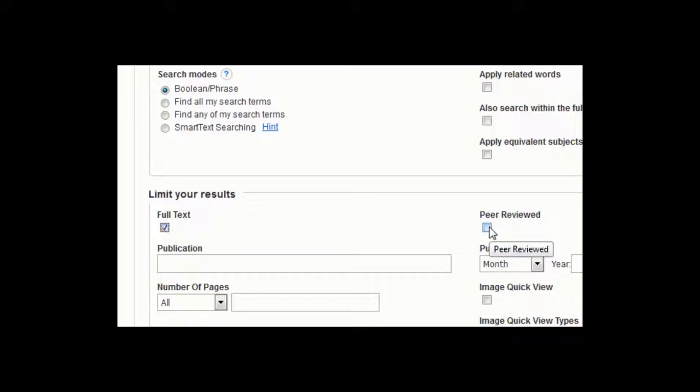You may also limit your search to scholarly, academic, or peer-reviewed journals by clicking the box next to Peer Reviewed in the Limit Your Results area of the search screen.